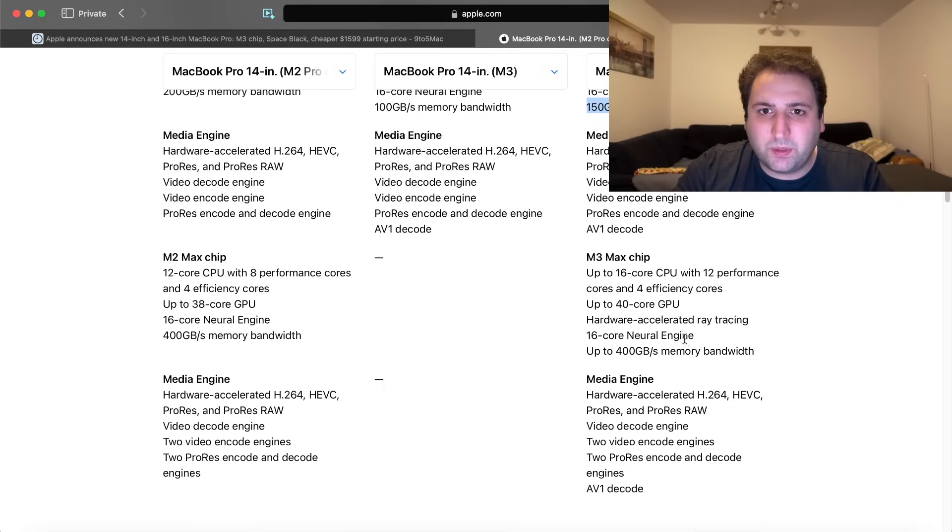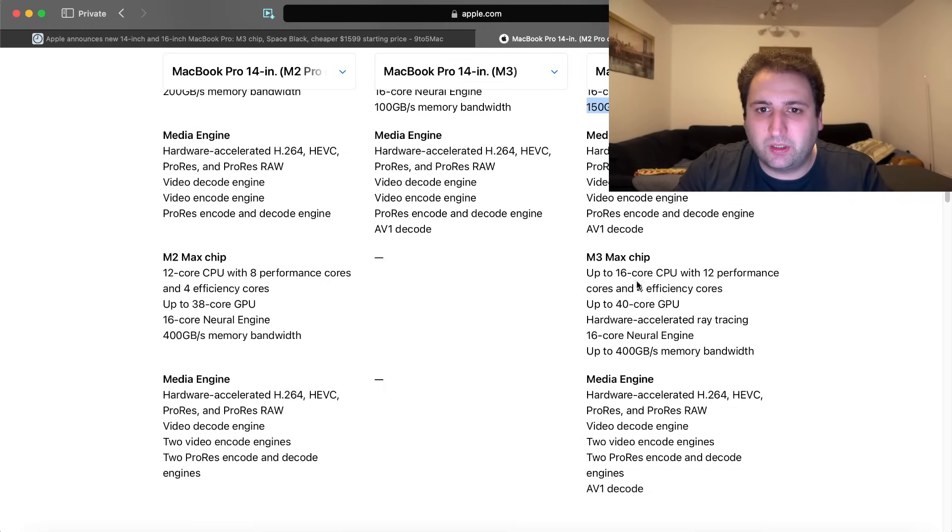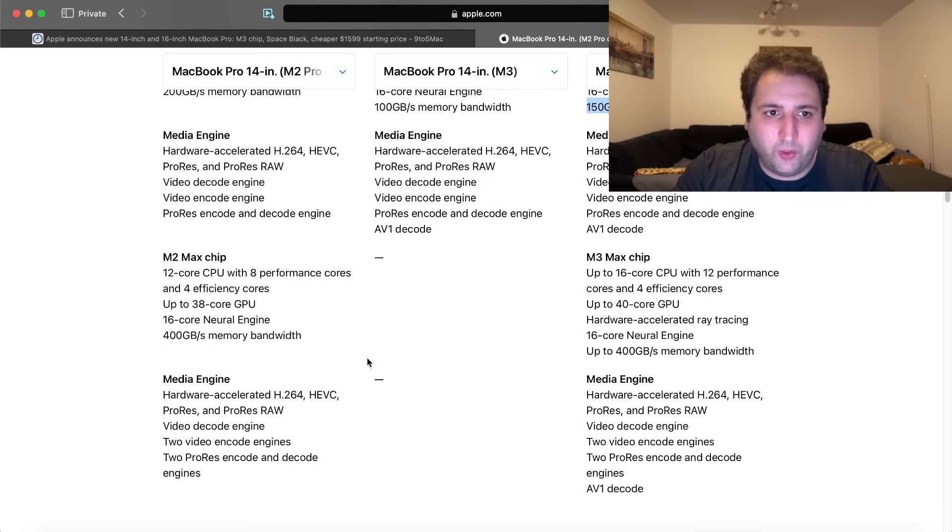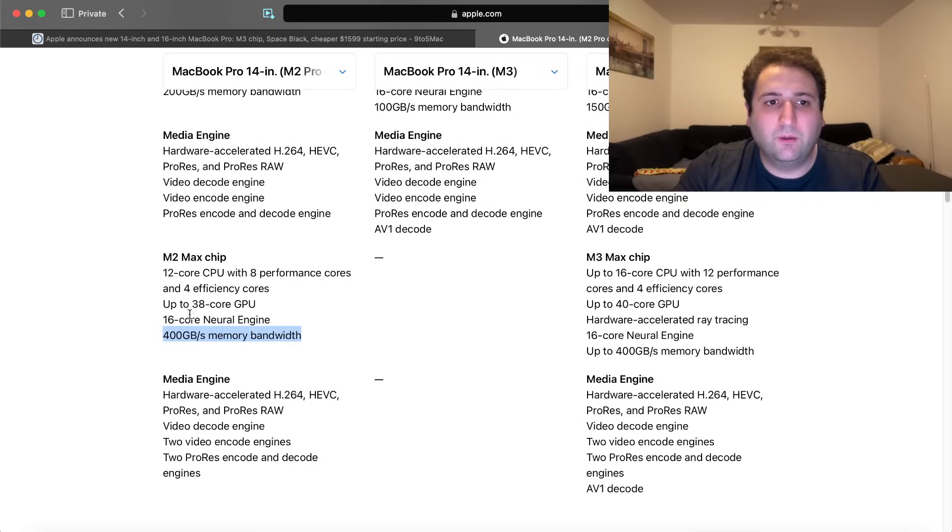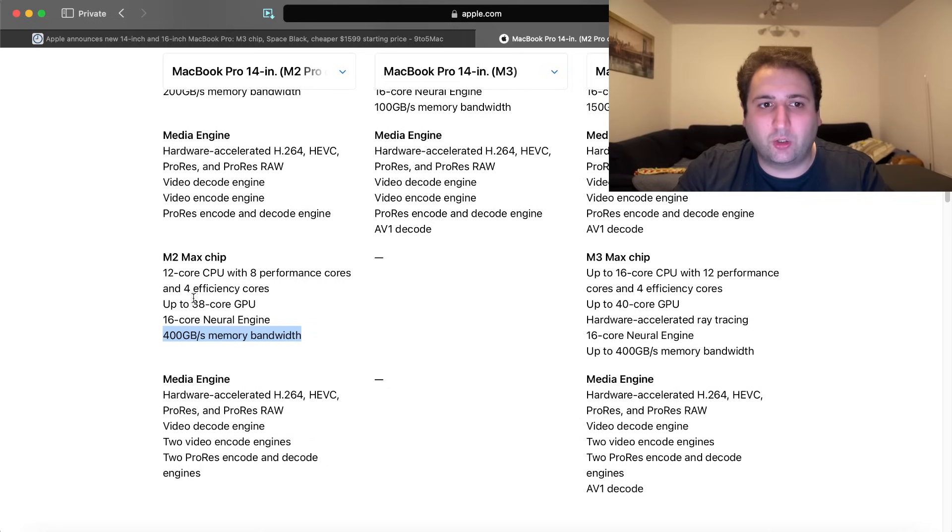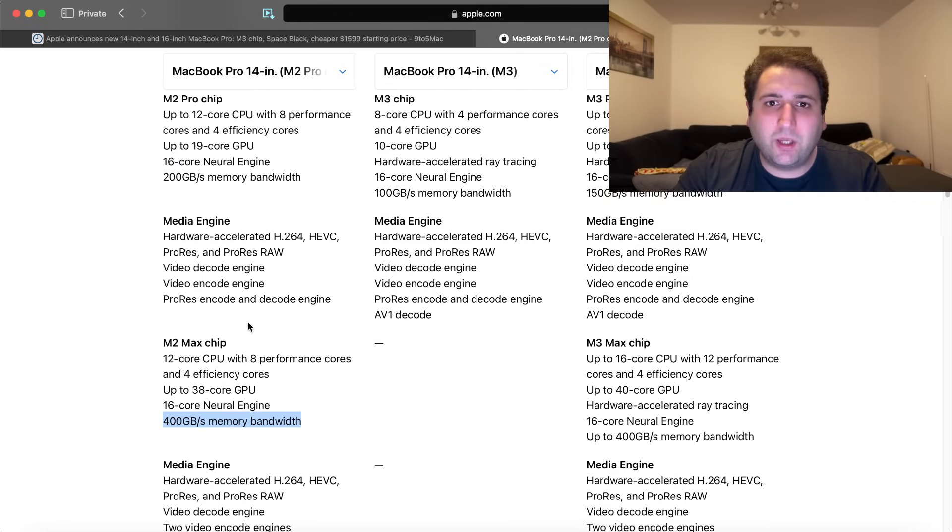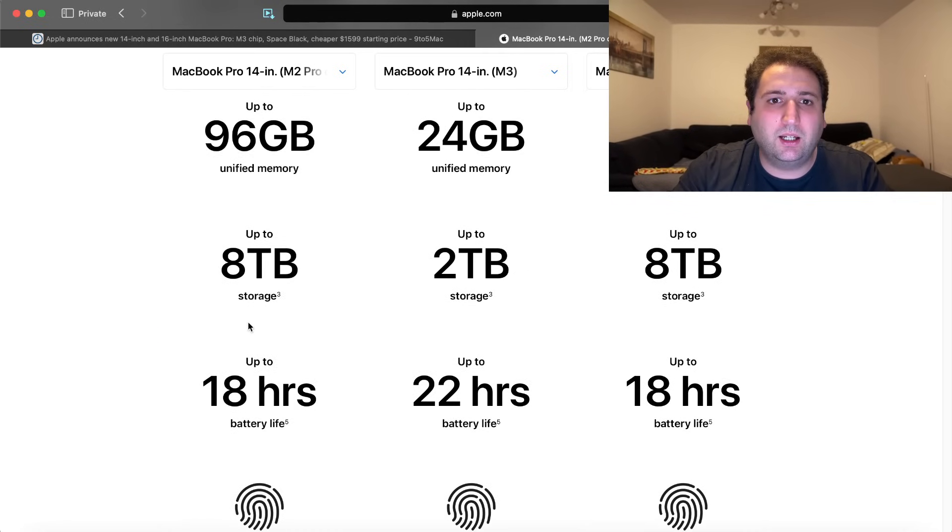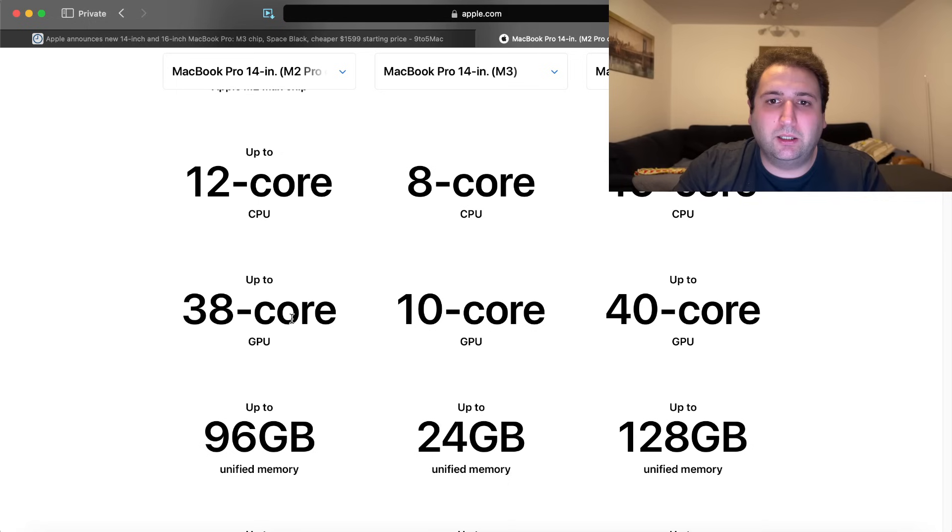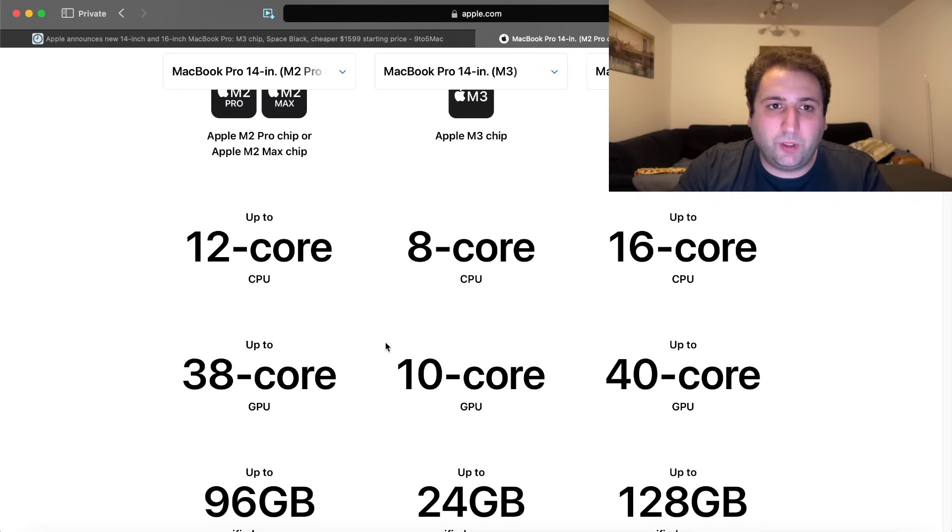It says up to 400 gigabits per second here, but you should consider that the base version only has 300 gigabits, while here on the M2 Max, you previously got 400 gigabits per second across the board.